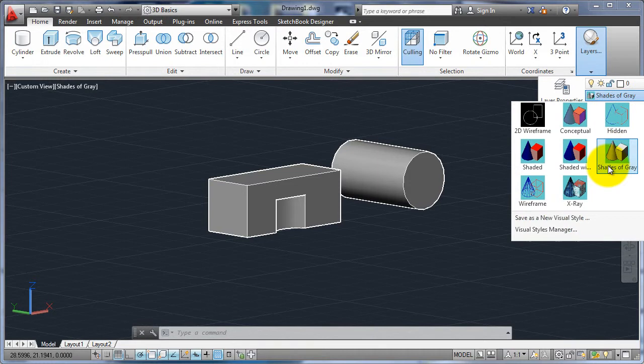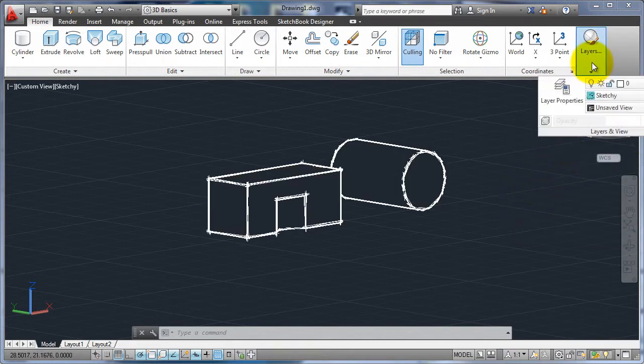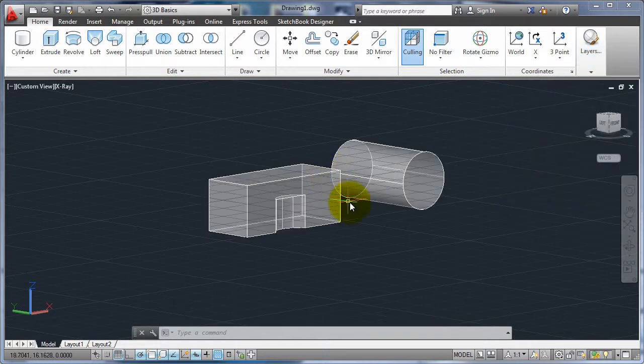I have this kind of really weird sketchy one. I don't know why you'd do that unless maybe you're going to print it out and then color it in and make it look like you did by hand. There's x-ray where you can kind of, it's transparent.